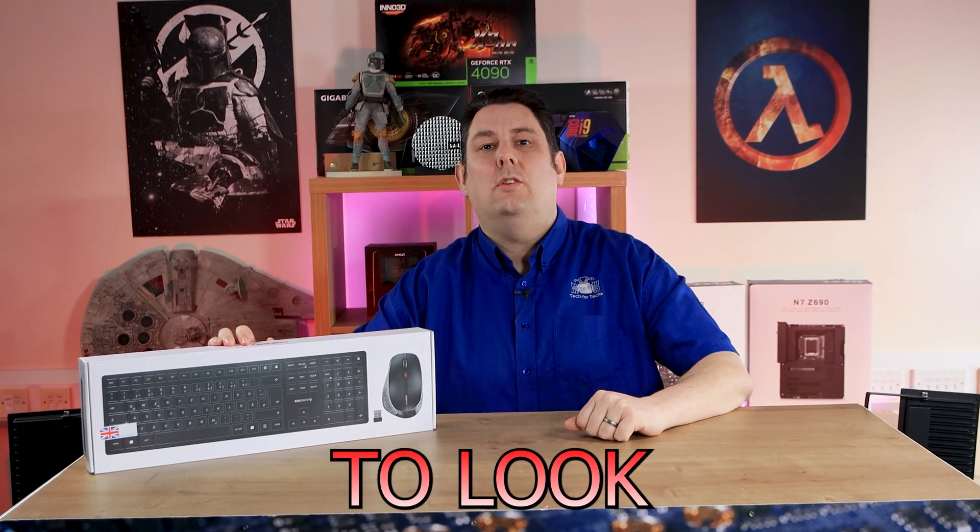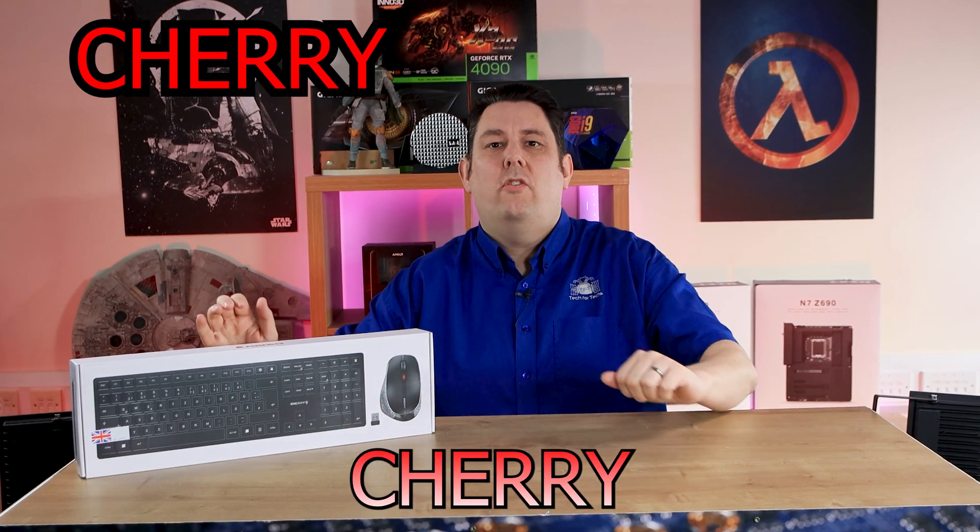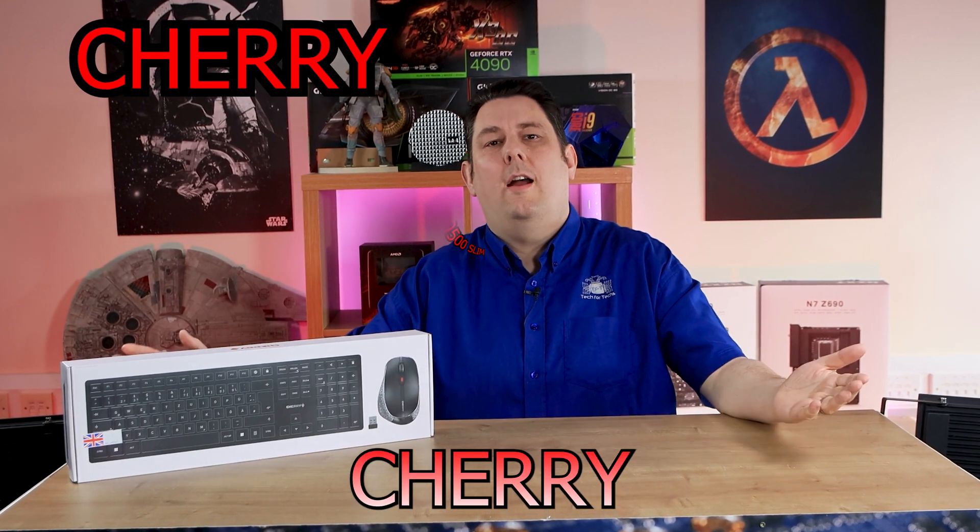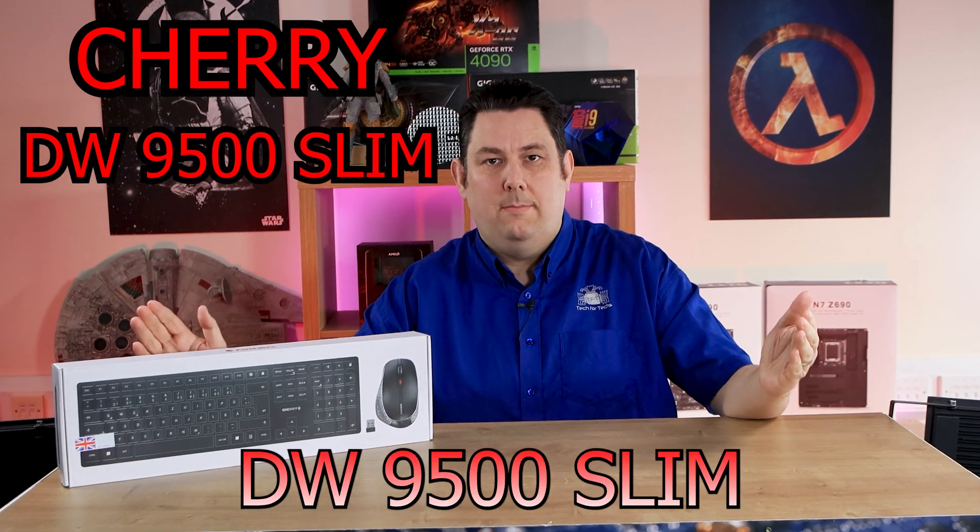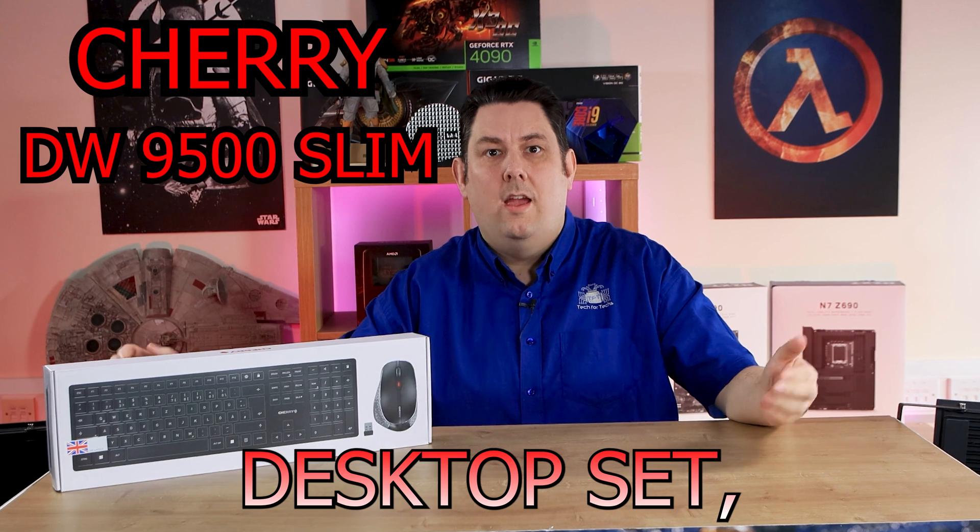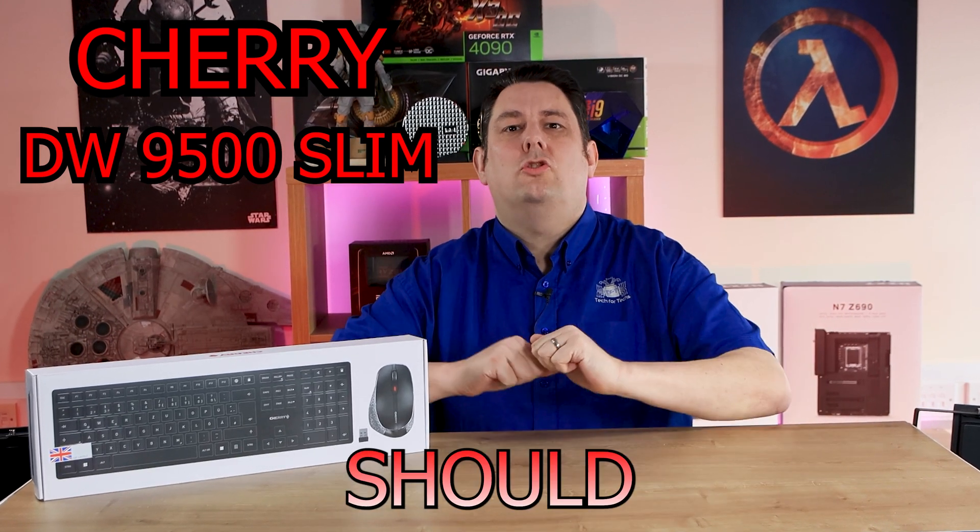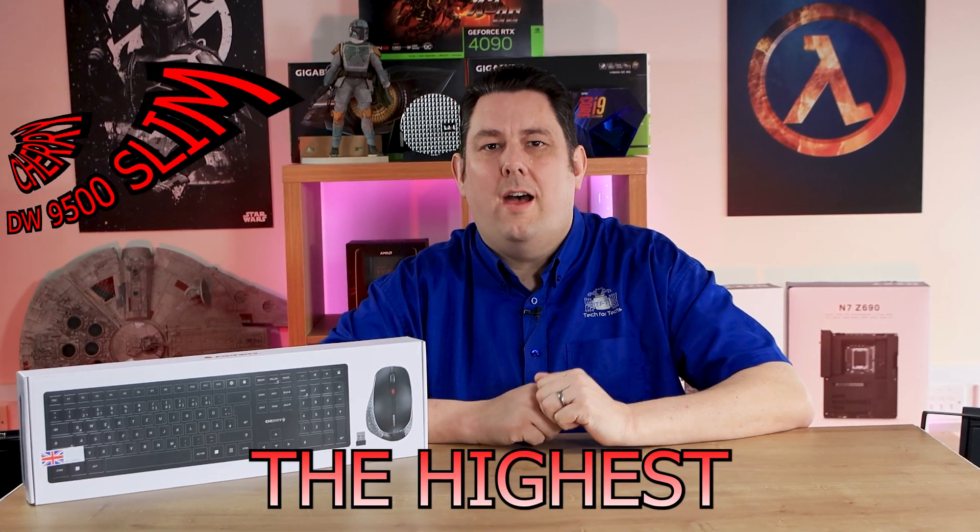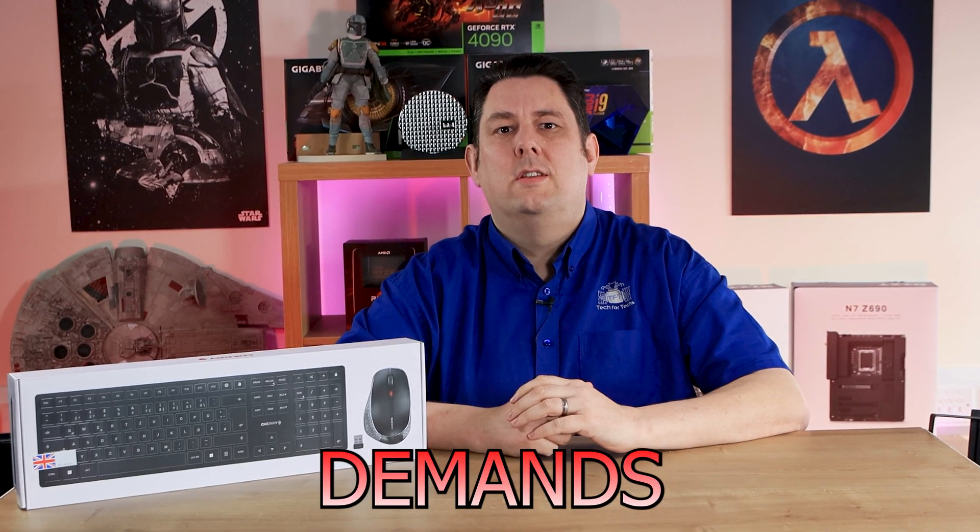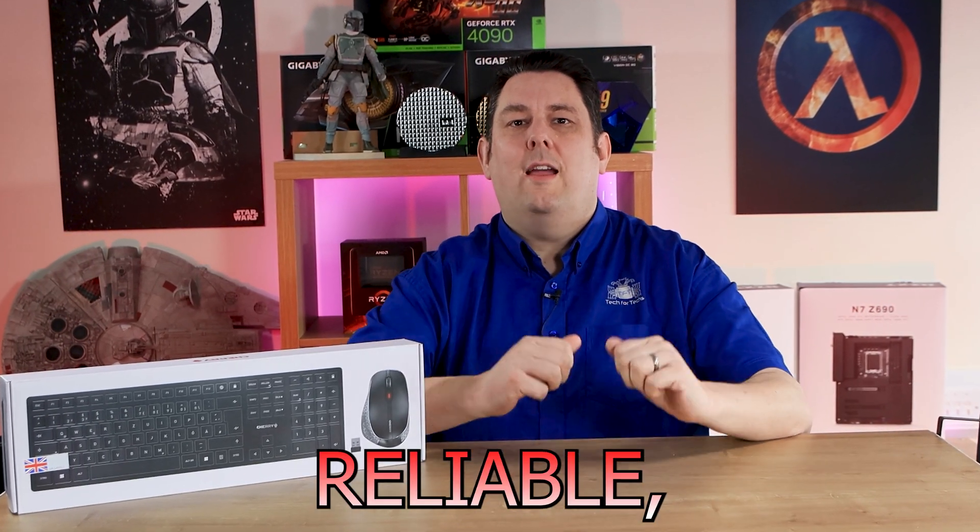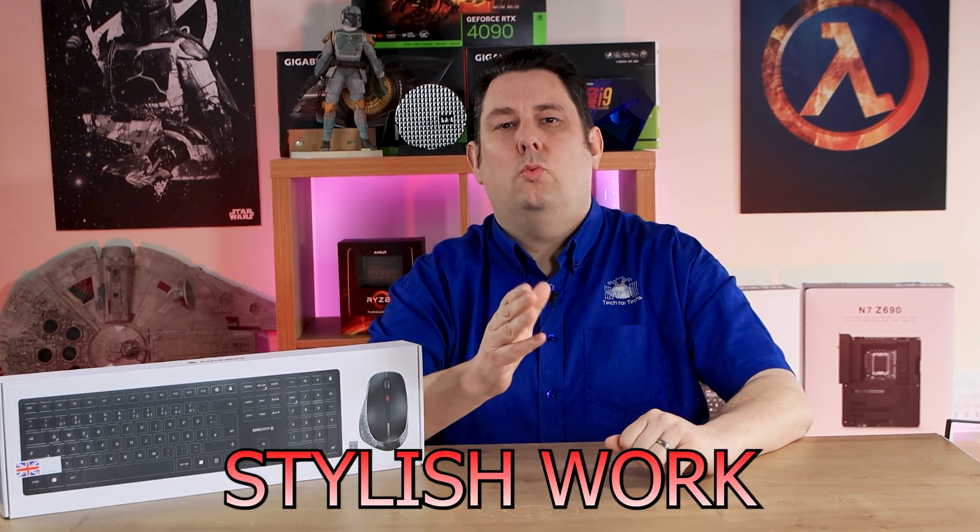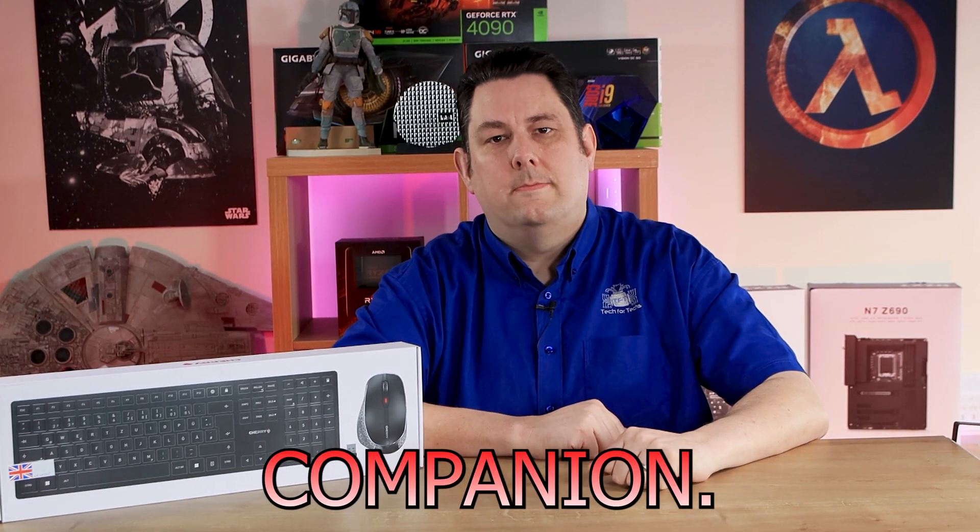Today we are going to look at this Cherry DW9500 Slim Desktop Set, a wireless keyboard and mouse set that should meet even the highest demands for a reliable, stylish work companion.